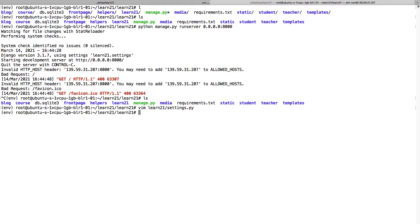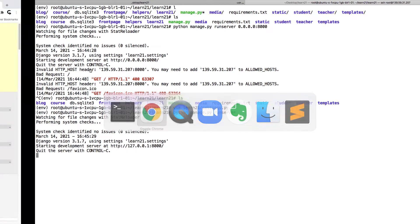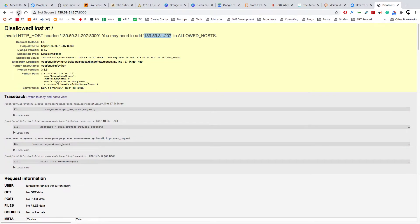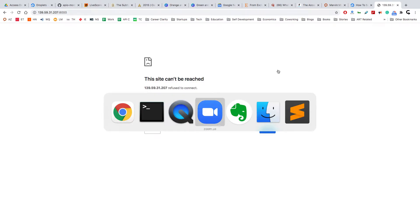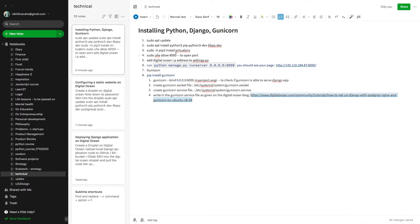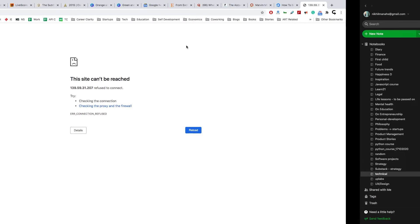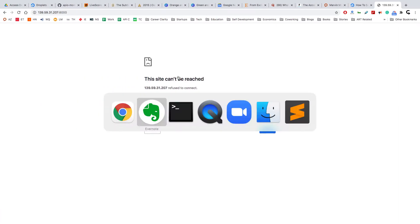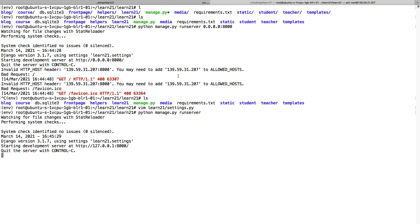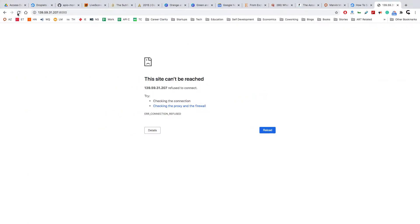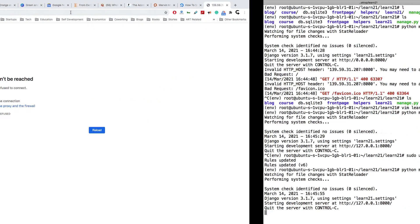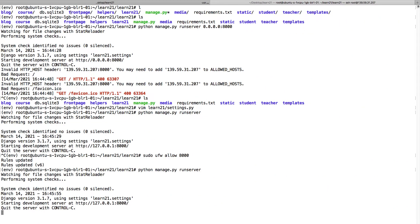Now I will do python manage.py runserver. One thing we'll have to do is allow port 8000 to open. We'll just open this port. Still not working. My bad, we'll have to run it like this: 0.0.0.0:8000.